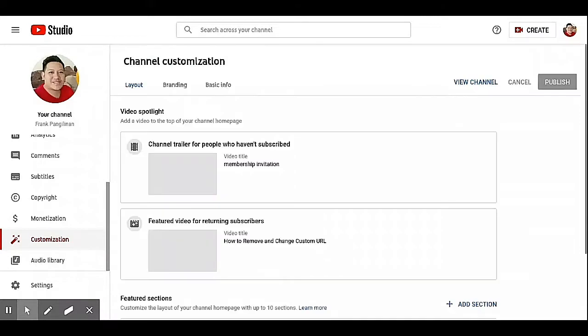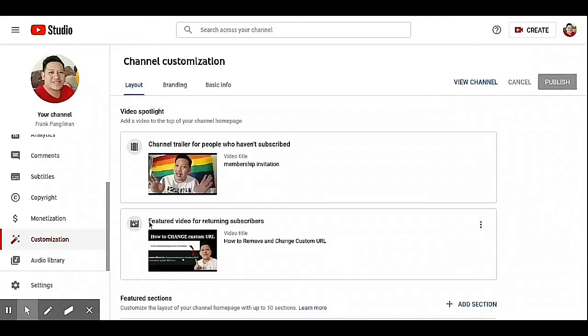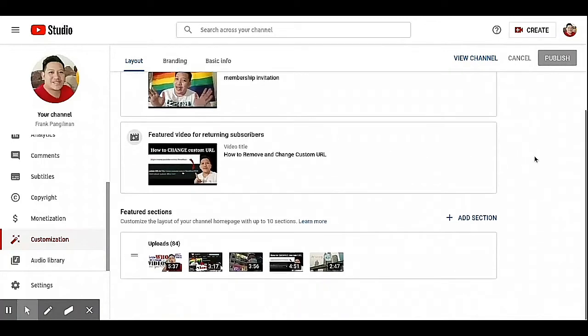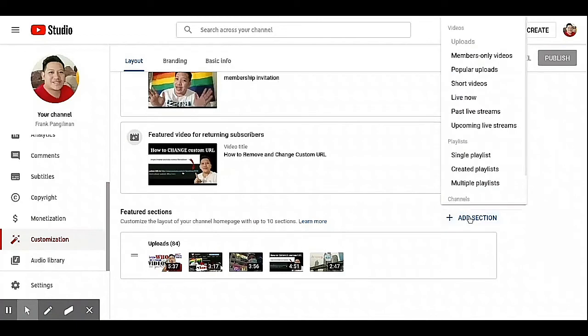Customization. Under this channel customization, click this add section and click short videos.